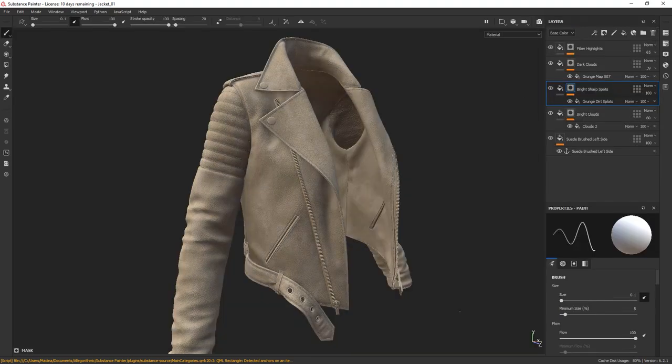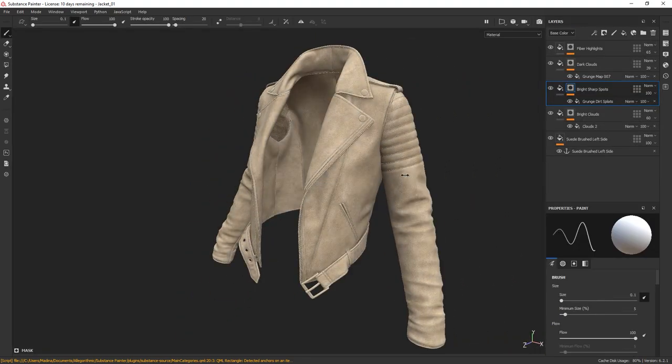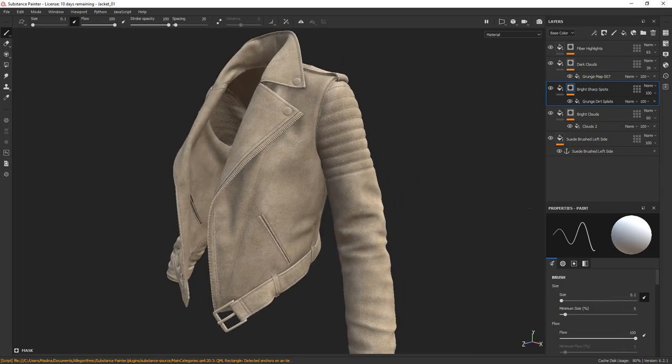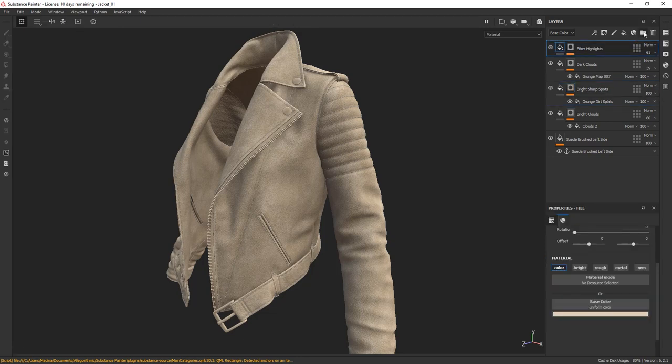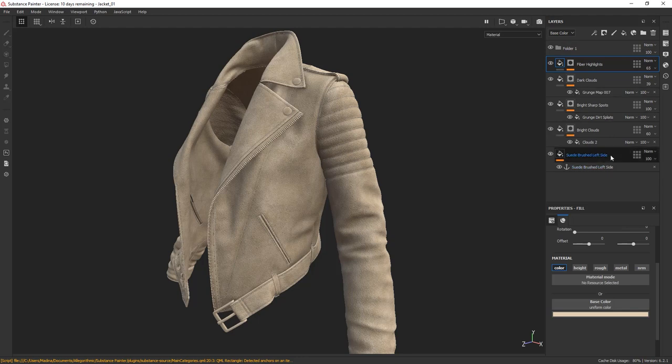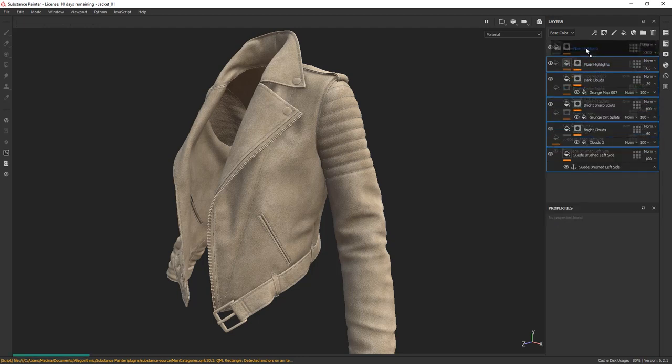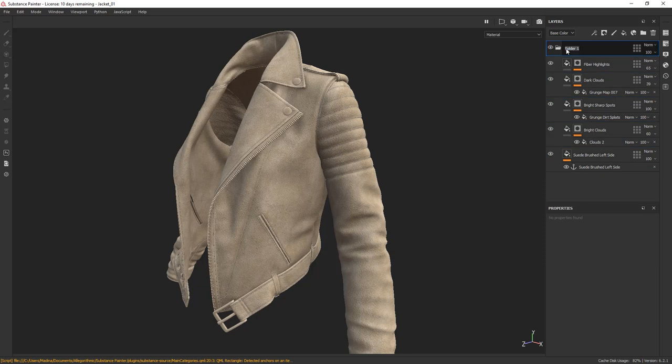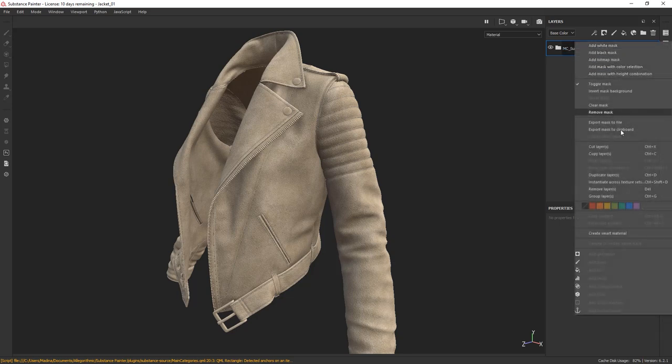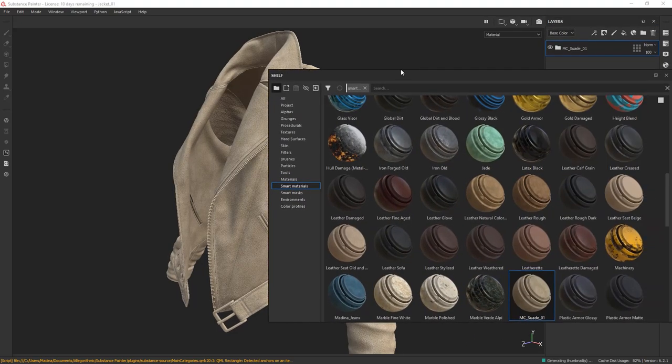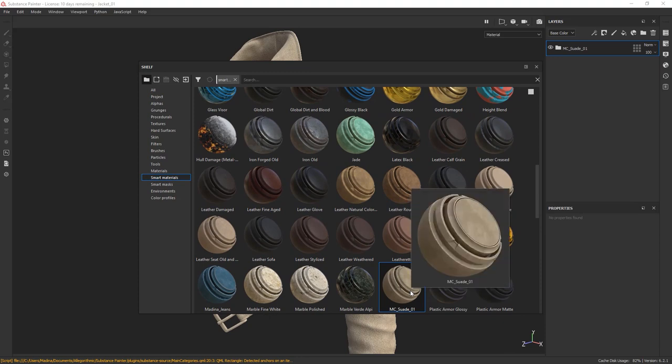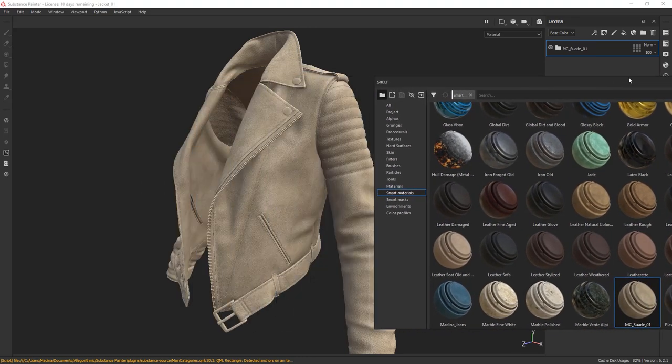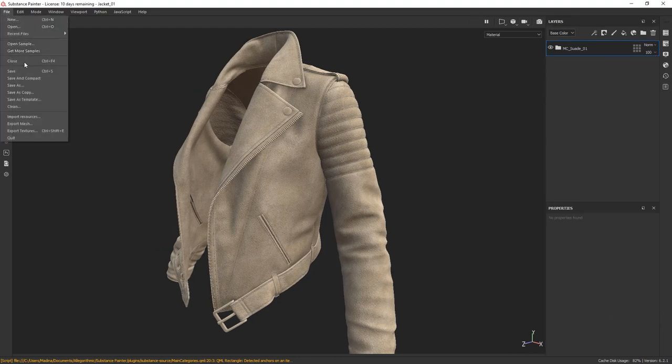If you're happy with your material, you can now save it as a smart material and use it in future projects. Create a group, select the top layer, shift-select the bottom, and drag the selection to the group. Rename the group to something that makes sense. Right-click and choose Create Smart Material. There we go. Our material has been saved on our shelf. We can use it in future projects. I'm going to save my file now.